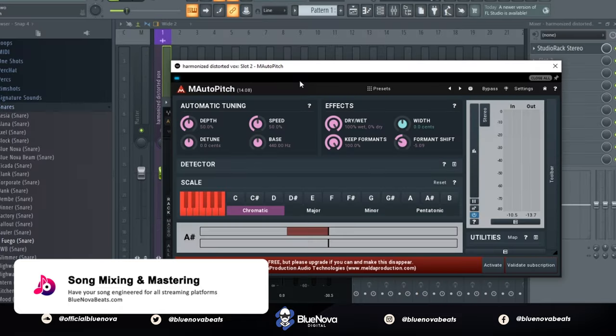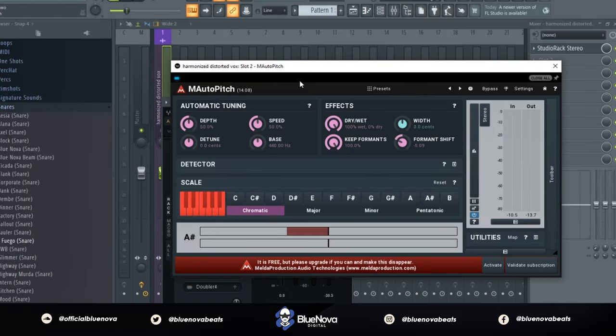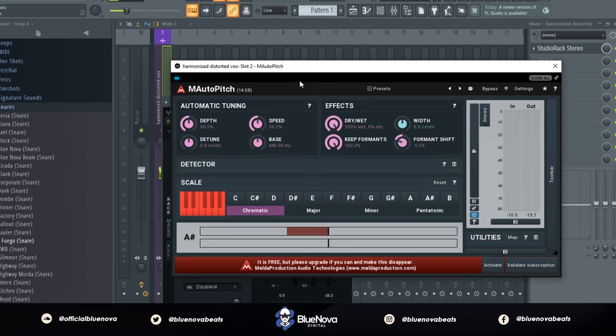After that, you want to go ahead and formant pitch your vocals. You can use any formant pitching plugin. I went ahead and used M Auto Pitch, which is a free plugin that you guys can get online and I'll put a link in the description as well. But this is what it sounds like with it.